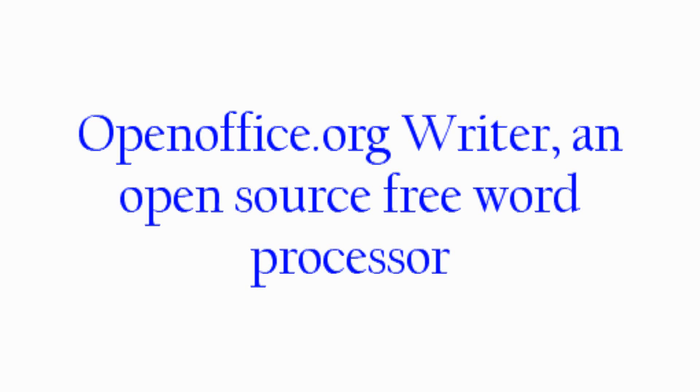This tip, we're going to go over OpenOffice Writer, which is a free word processor that's available.